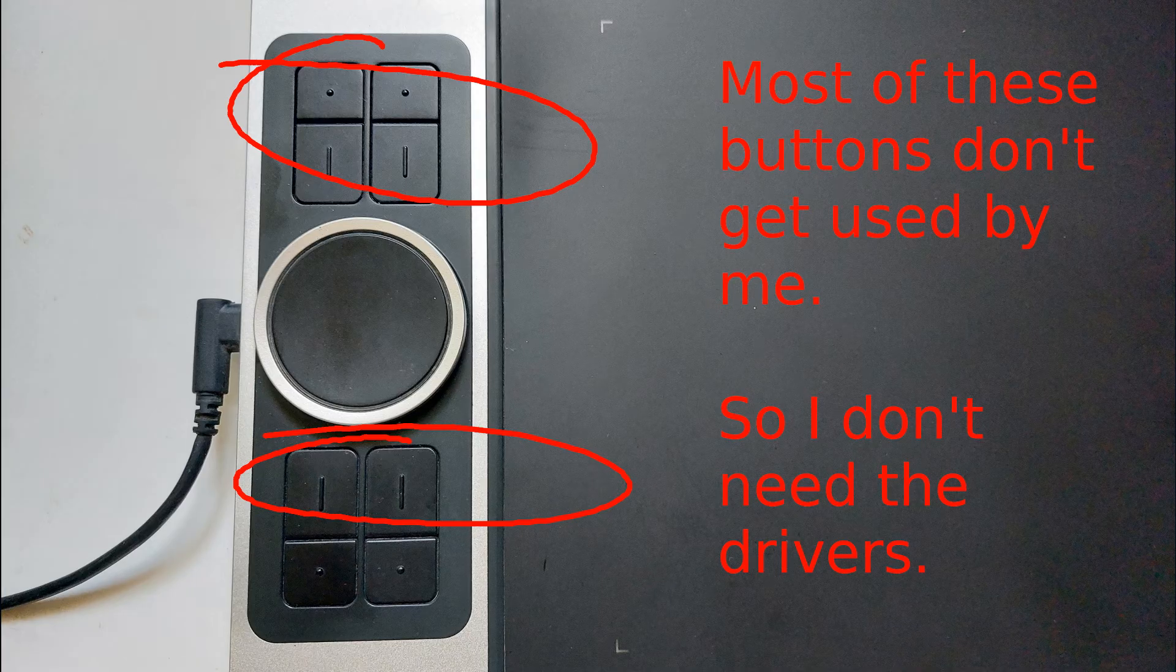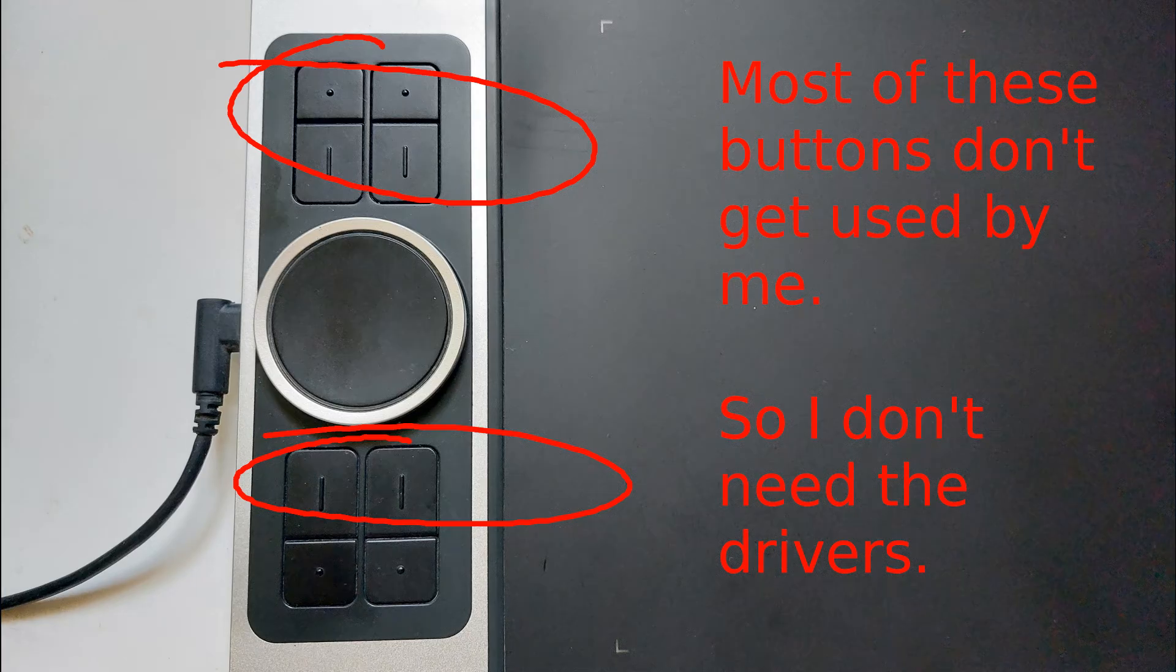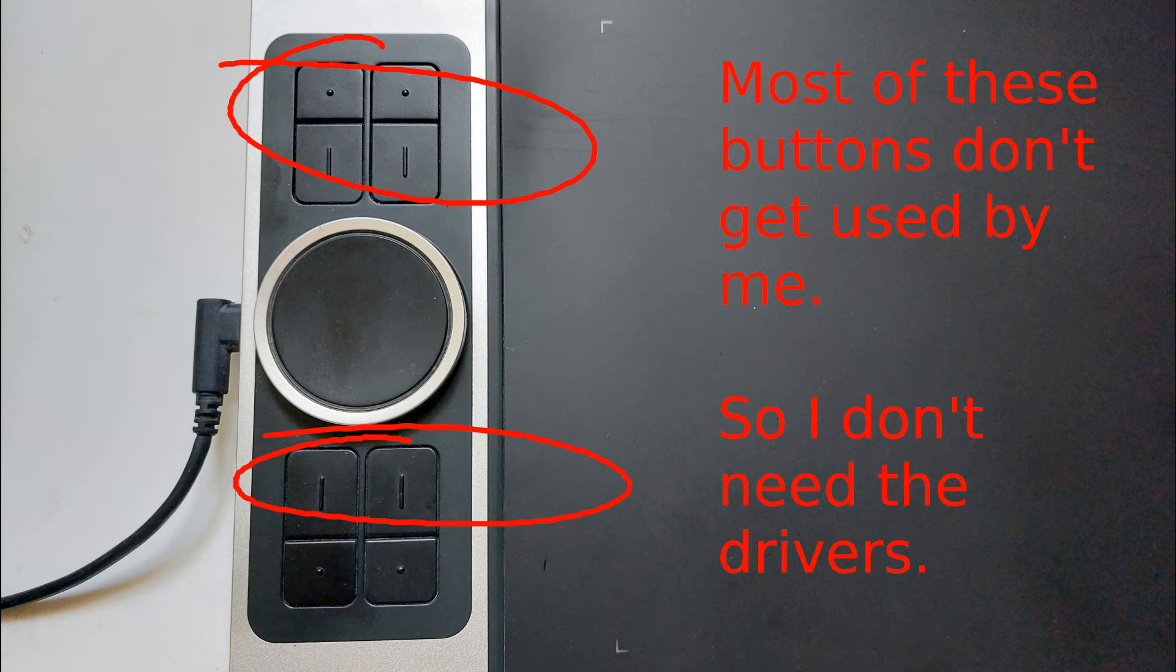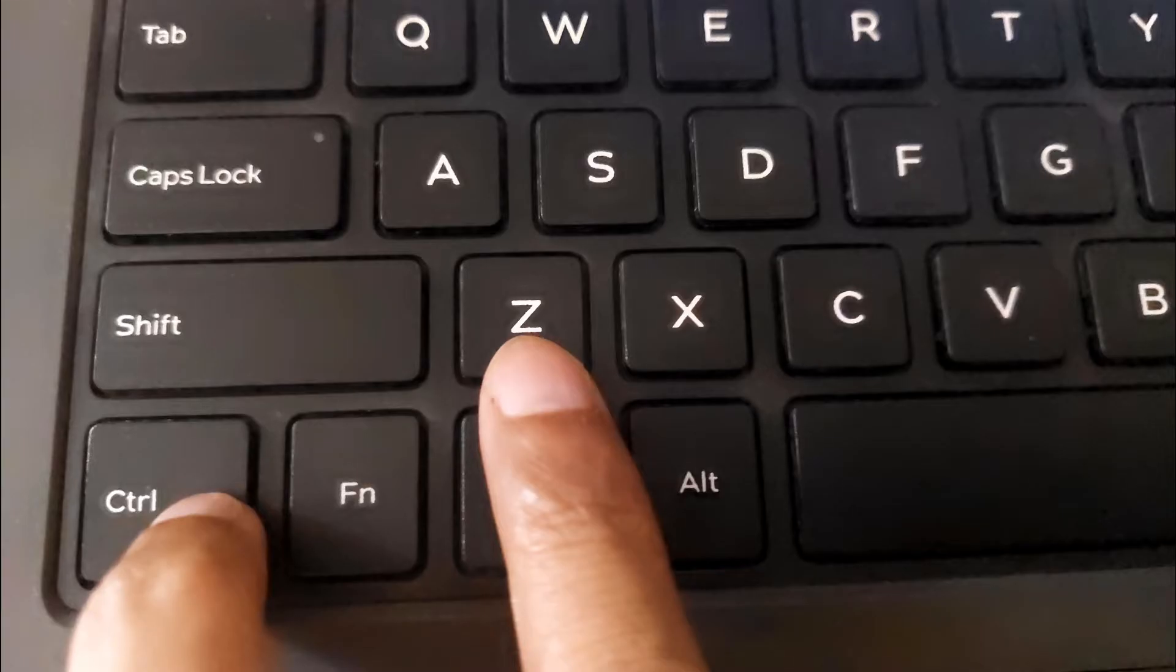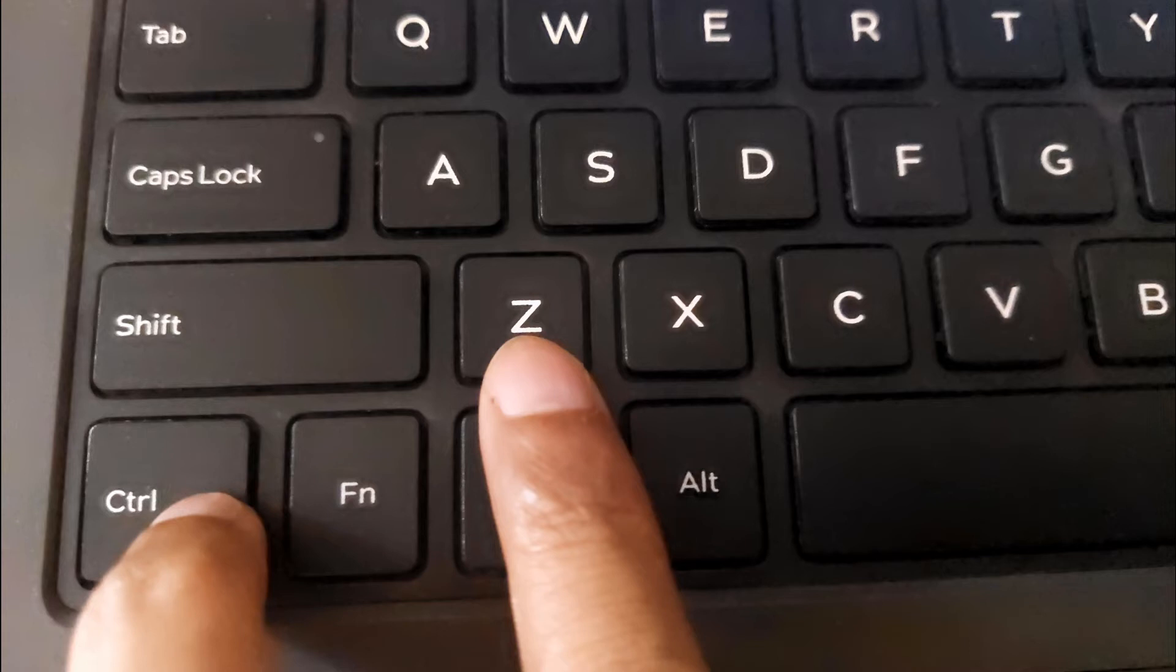I don't use the tablet intensively, and I don't need the advanced features. The only feature I use intensively is undo, so I use the computer keyboard with my left hand to undo using Ctrl plus Z keys.